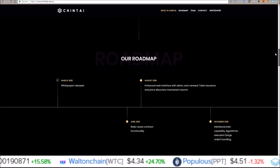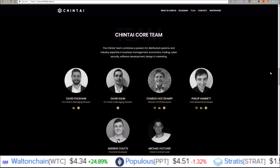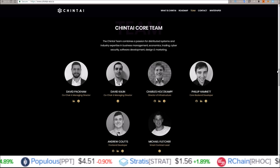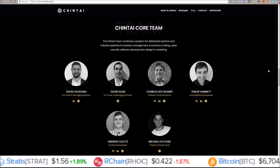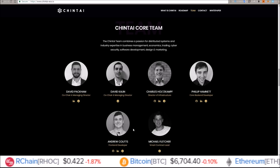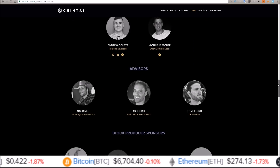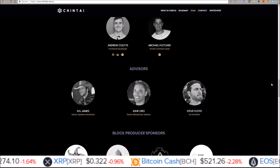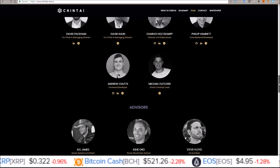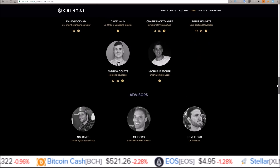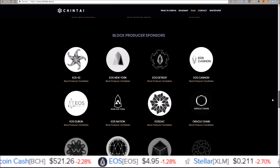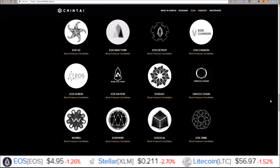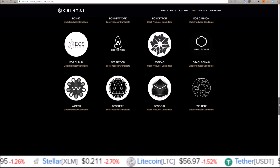Scrolling down to check out their team, their core team consists of David Pakman, David Callen, Charles Holtzkamp, Philip Hamnett, Andrew Coates, and Michael Fletcher, with advisors James, Ash Oro, and Steve Floyd. They do have a good set of people working on this project. They also have a bunch of block producer sponsors, so there are a lot of people in the EOS community on board with the Chintai platform.